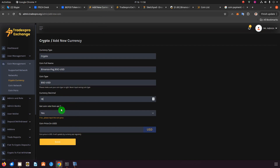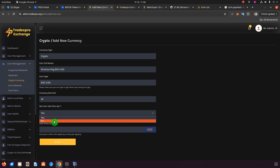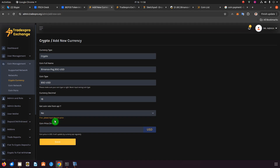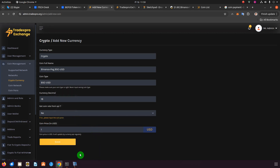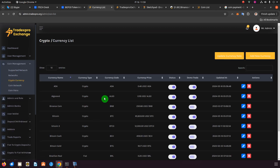For 'Get Coin Rate from API,' as mentioned, the latest price is only retrievable for well-known coins — for coins that are not well known, select 'No.' Then set the coin price to one. Click Save. This coin will be added. It's currently disabled on the demo exchange since we've disabled adding coins there, but when you do this on your own exchange, you'll find this coin listed here.